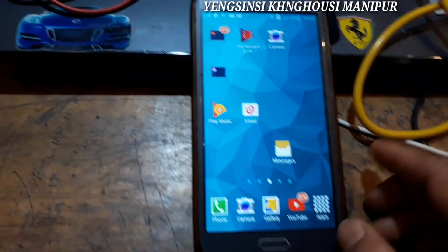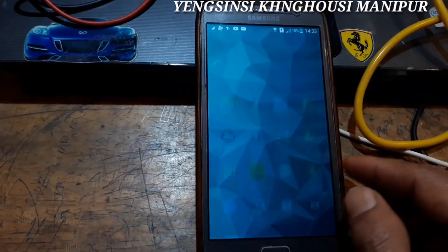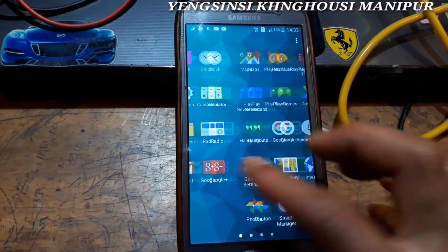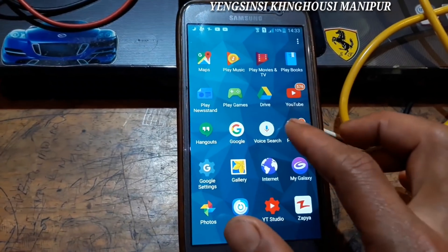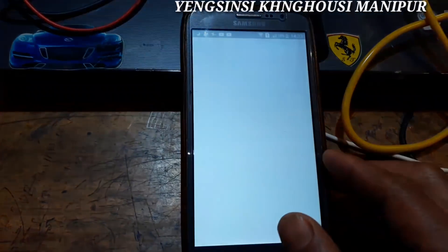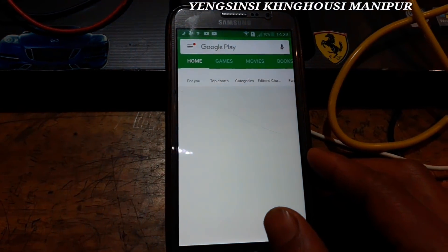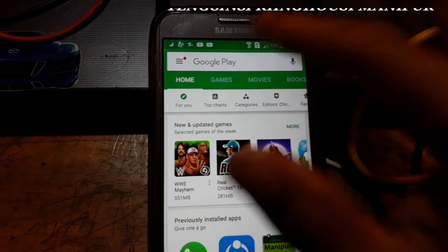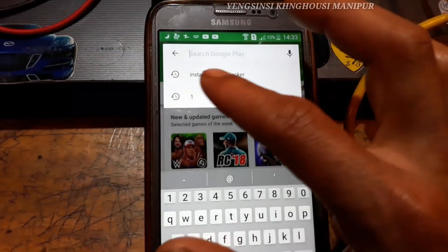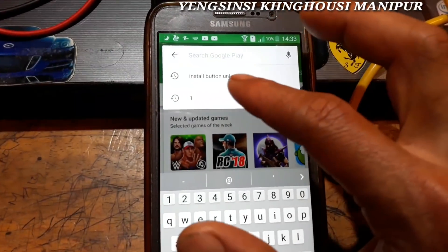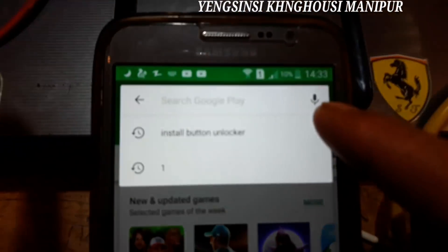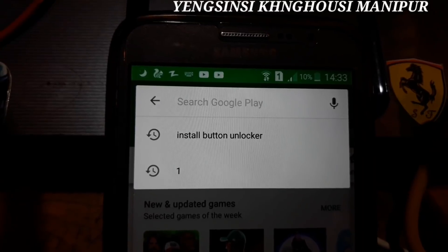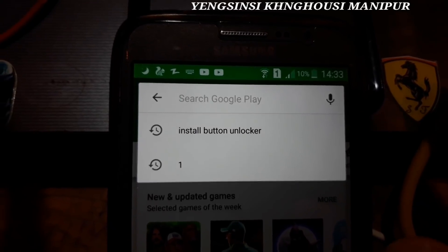Here is the Play Store. Here is the application. There is the install button unlocker.